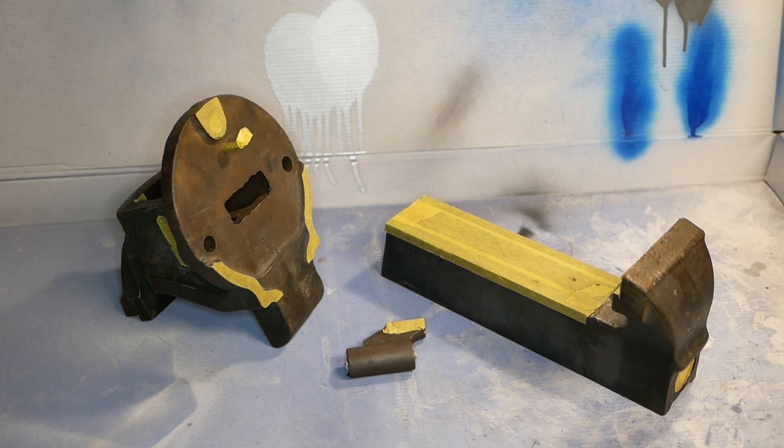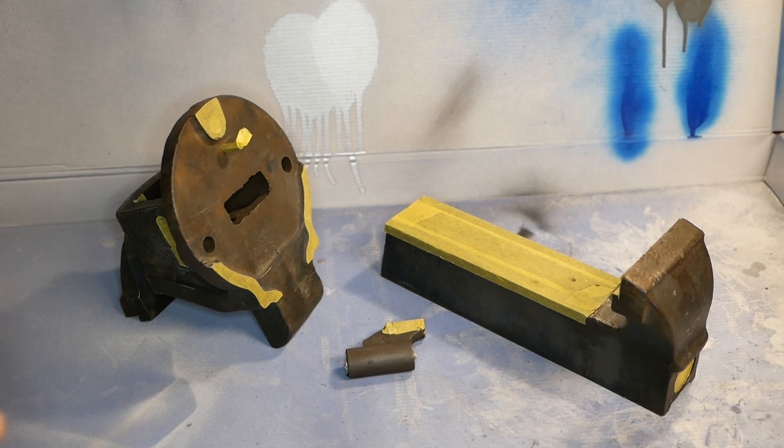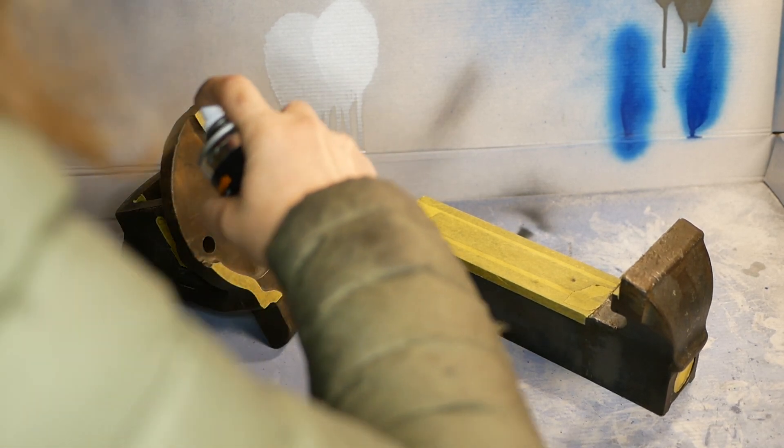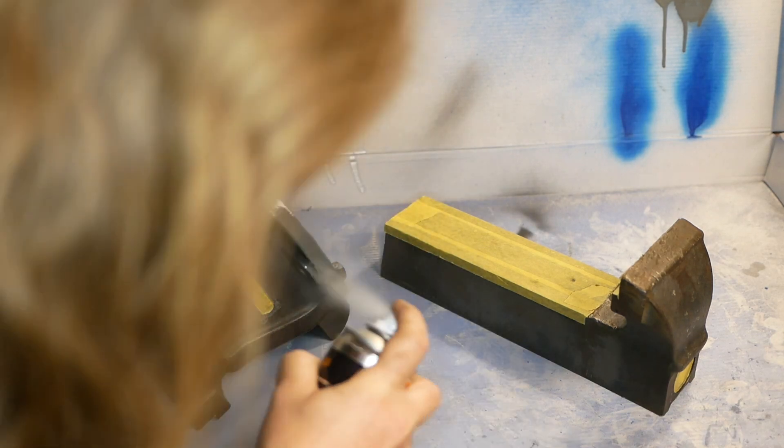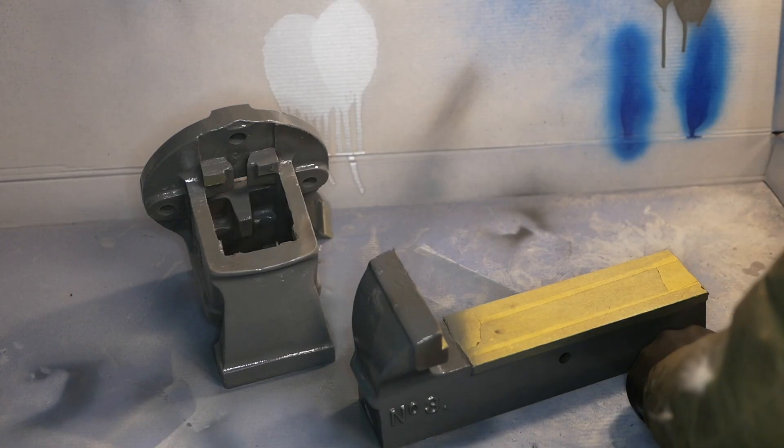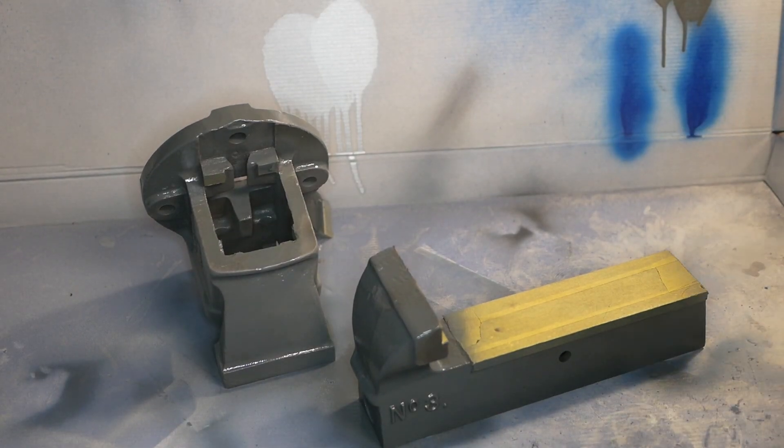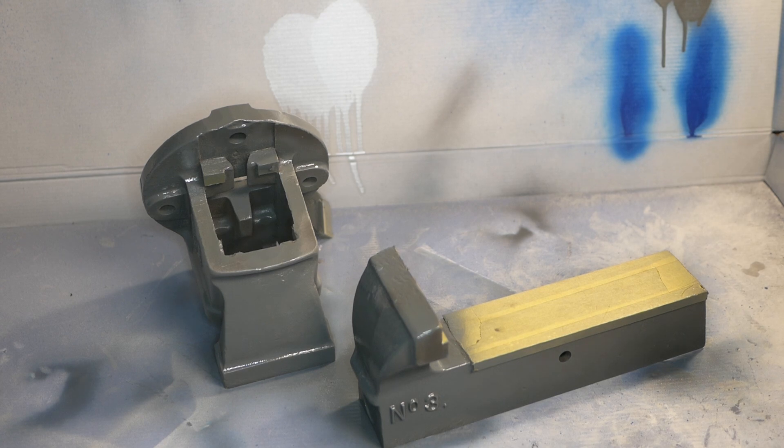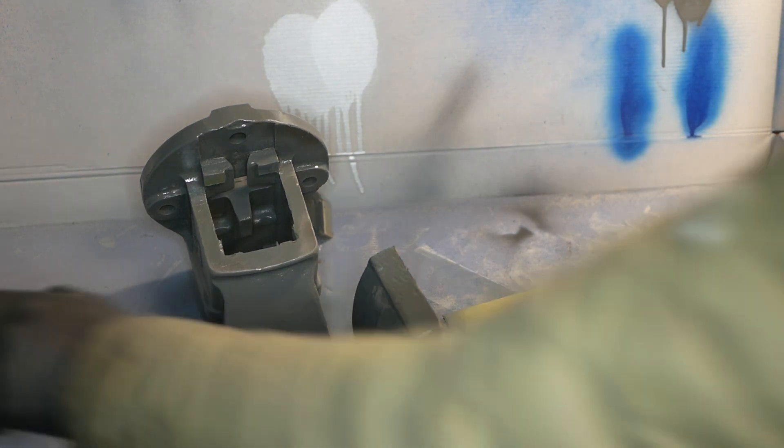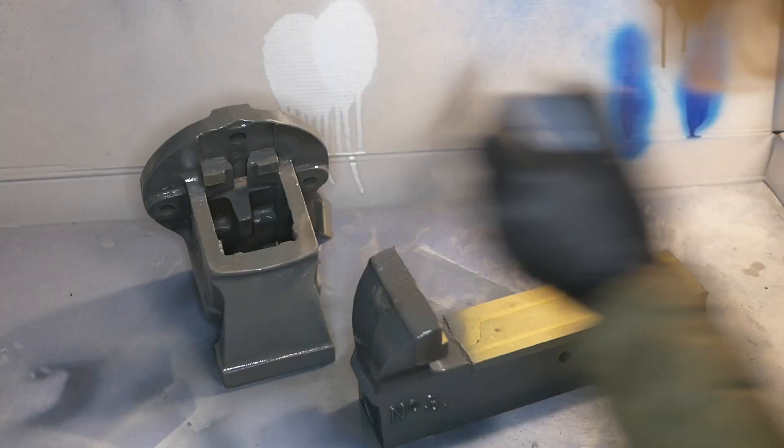All right and then on with some primer. This took a lot longer than I make it look on here and then on with the color as well after that.